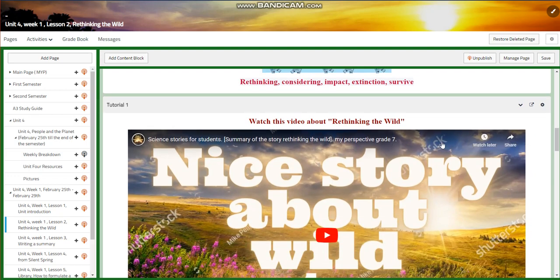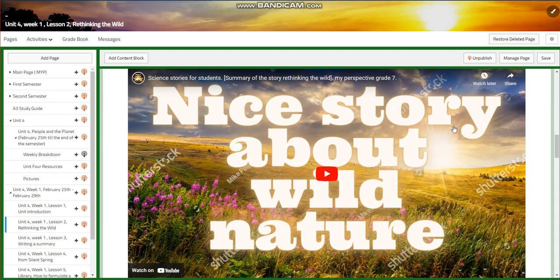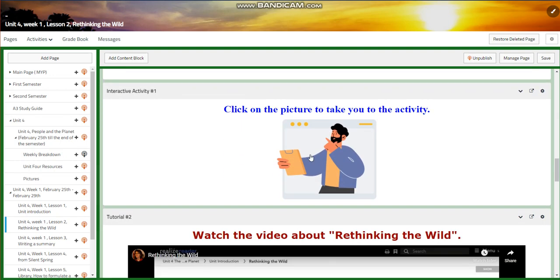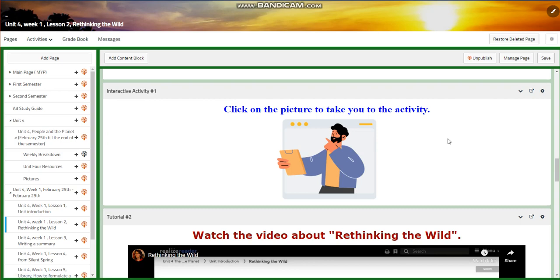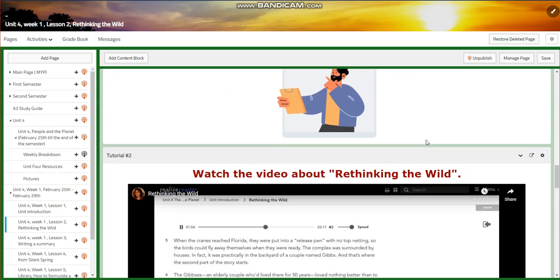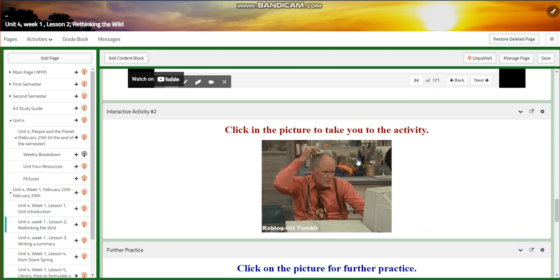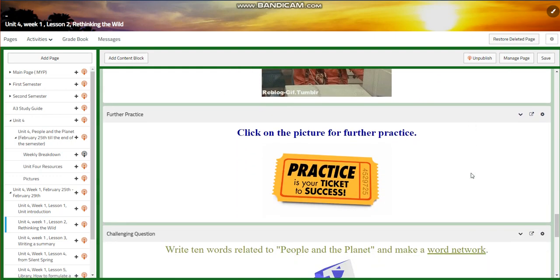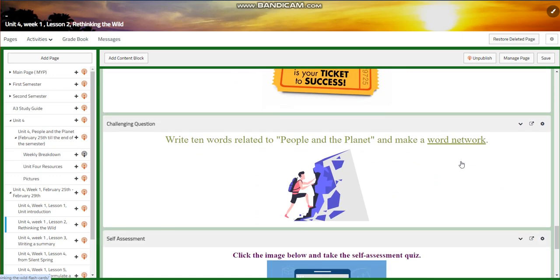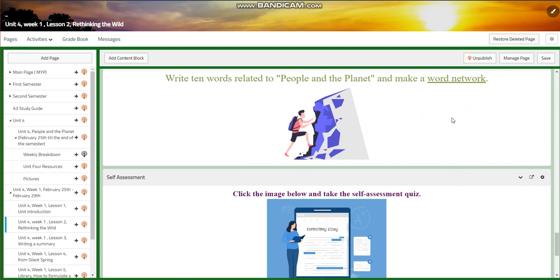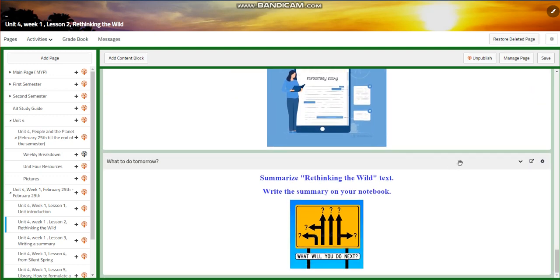You're going to watch a video about 'Rethinking the Wild' — a nice story about wild nature. You will have an interactive activity related to that. You're going to watch another video about the text itself, and then you will have another interactive activity, further practice, and for the challenging question, I would like you to write 10 words related to people on the planet and make a word network. A self-assessment follows.